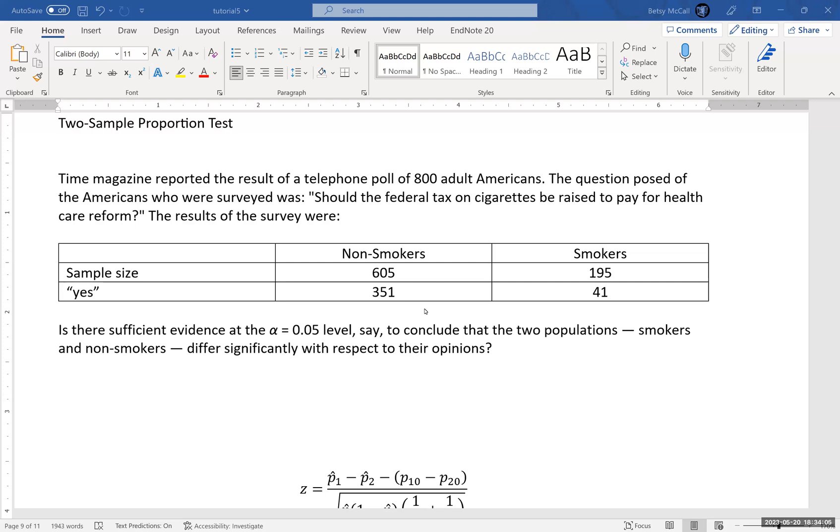But sometimes you'll see this same data presented in a two-way table where they have the yeses and the noes for both groups and then total at the bottom.